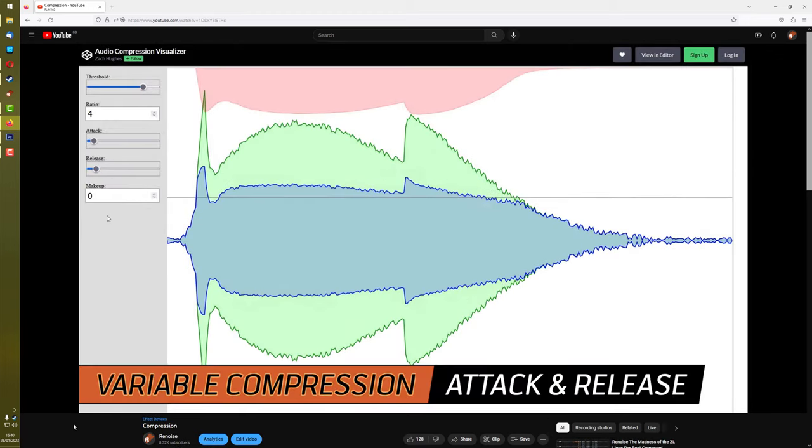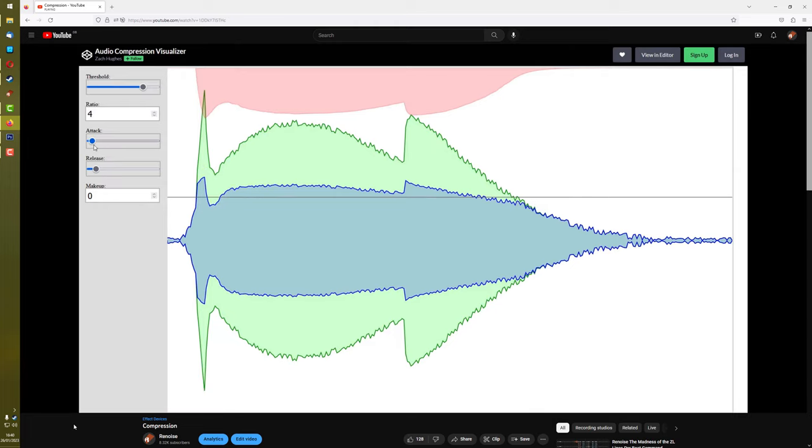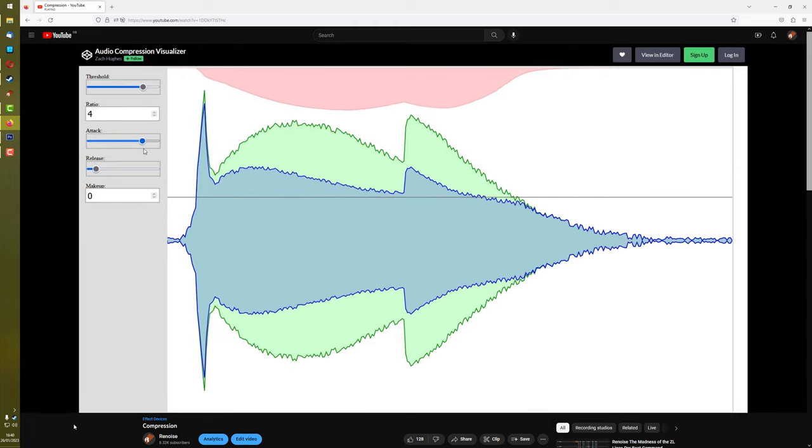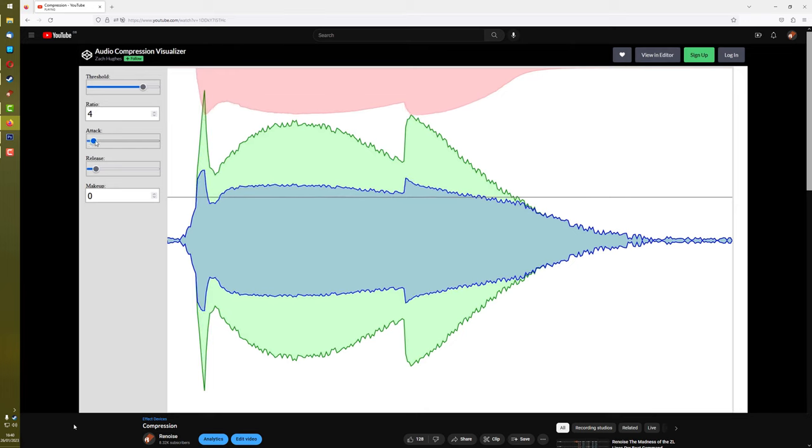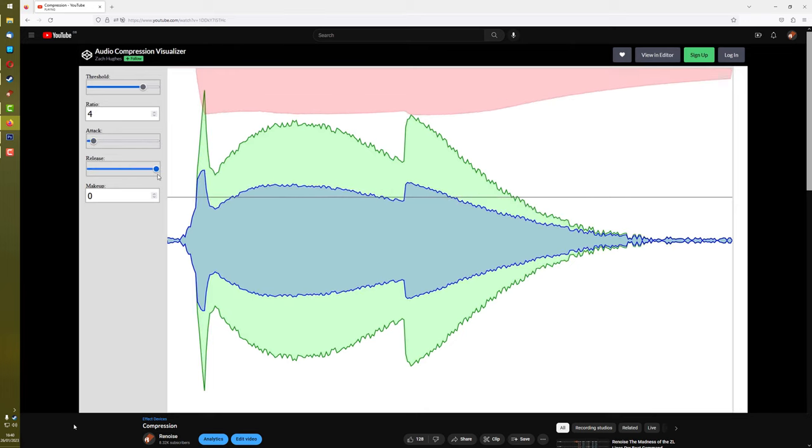This is frankly complete bollocks. It's certainly not how it works for the Renoise compressors, and so I had to do far more research and testing, rendering out the waveforms in Renoise to verify exactly what was going on.